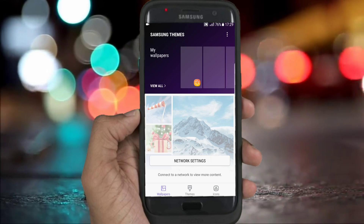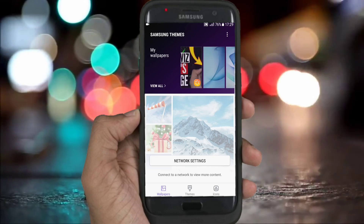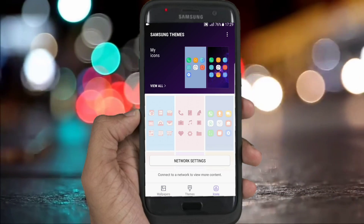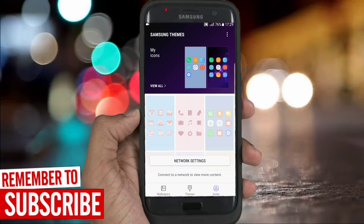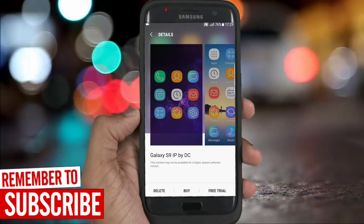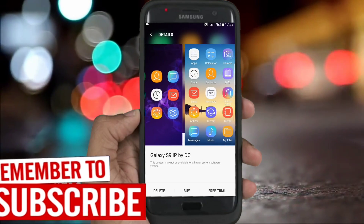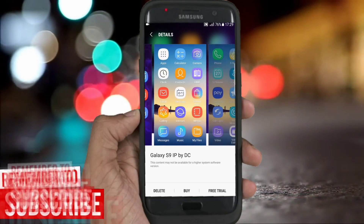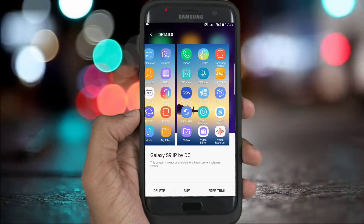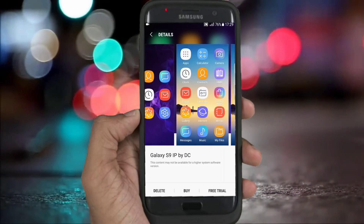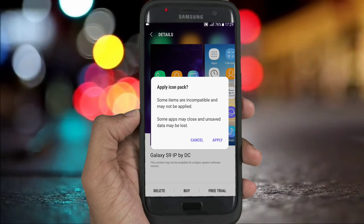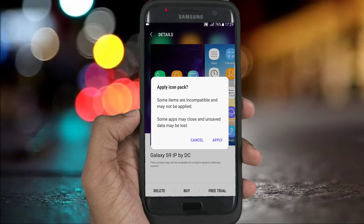Go to the icons section. When you press it, you should see this, and all you need to do is click on free trial. Don't worry, we will get this forever. Please press the like button if you like this video.